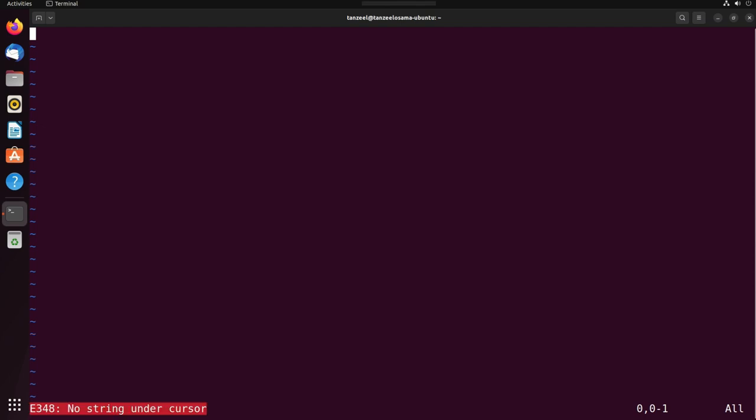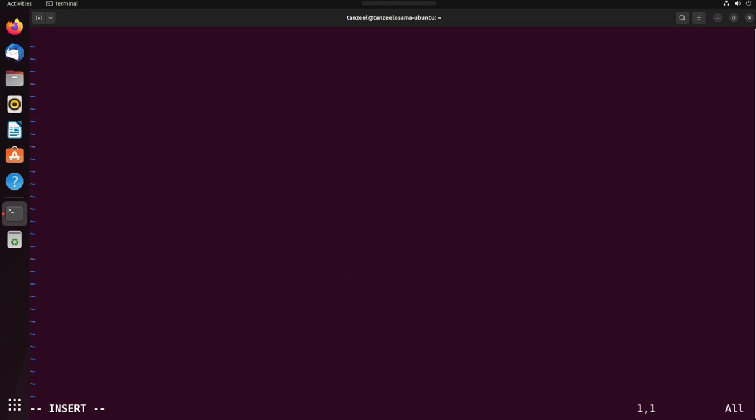If you're also getting an error like this, 'no string under cursor,' I just pressed the hash key and I'm getting this error no string under cursor. Then just hit escape key to go to menu, then press I to go to the insert text mode. Now you can see the insert mode is active.